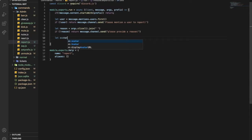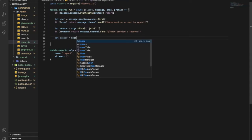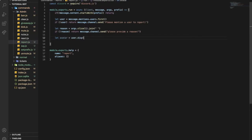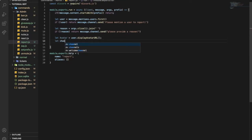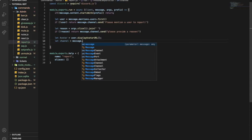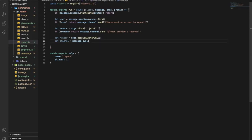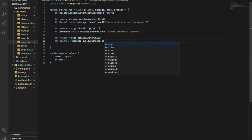Now let avatar equal user dot displayAvatarURL like this. And then the channel that's going to send the report: message dot guild dot channels dot find.